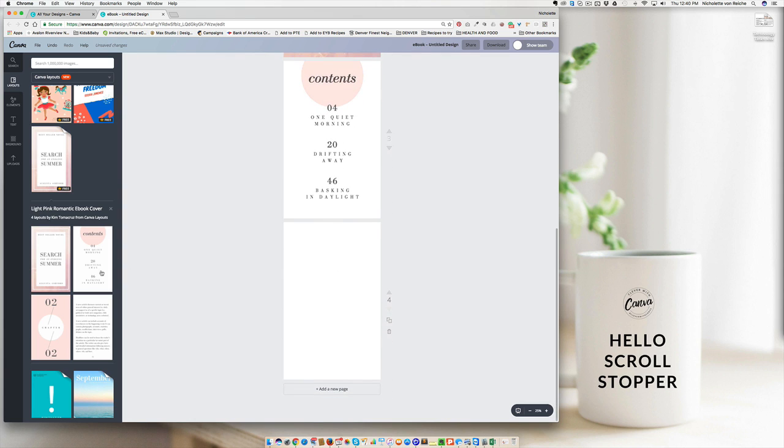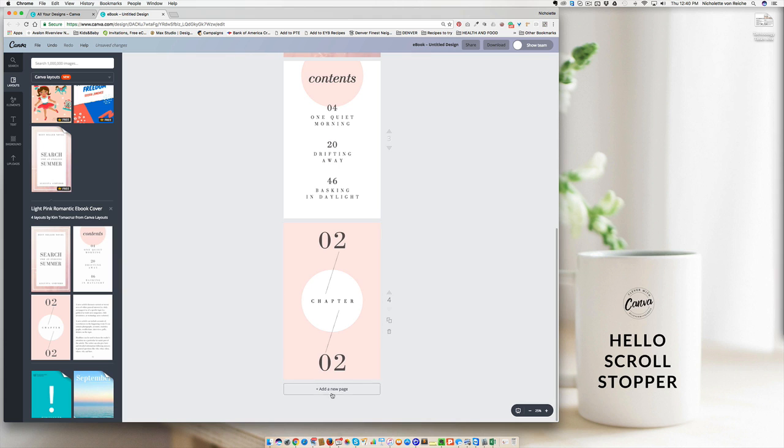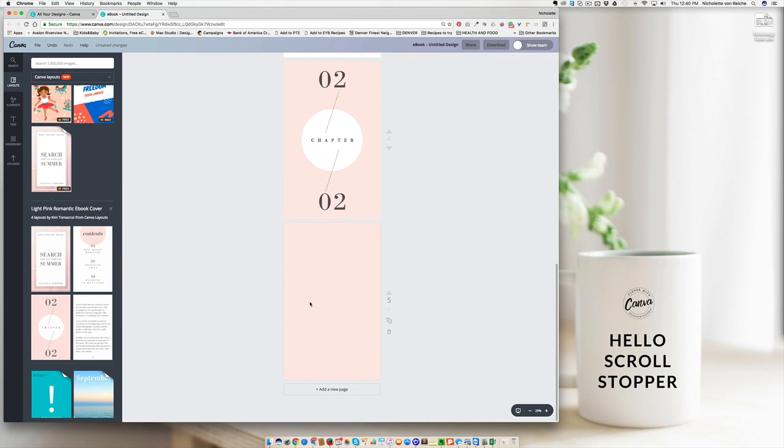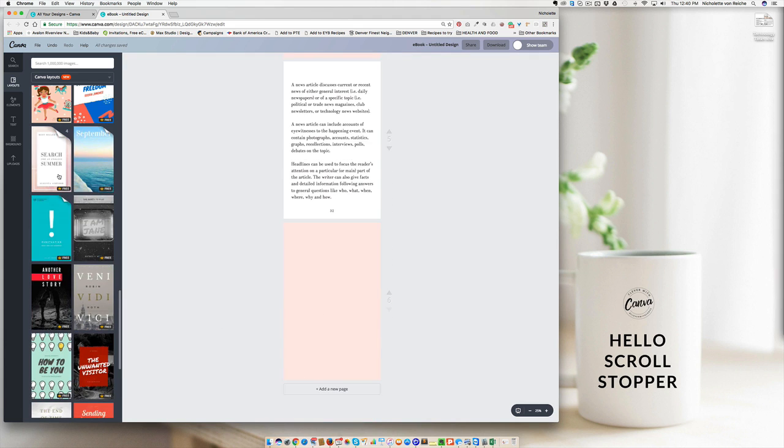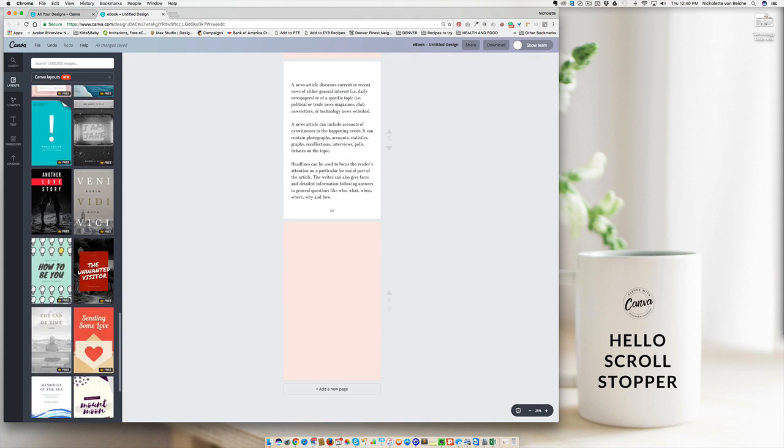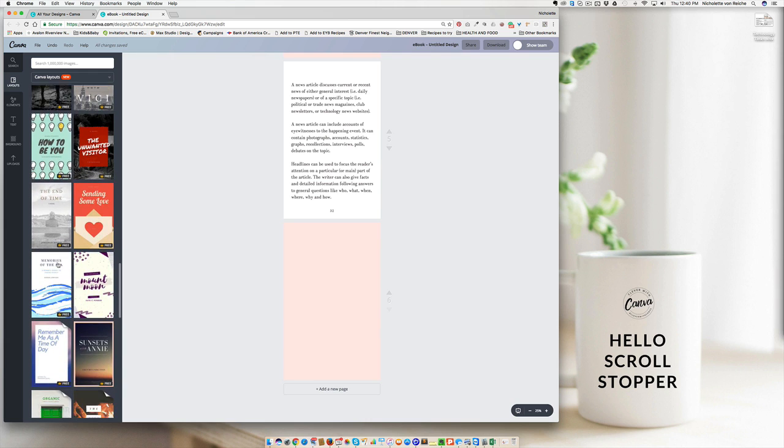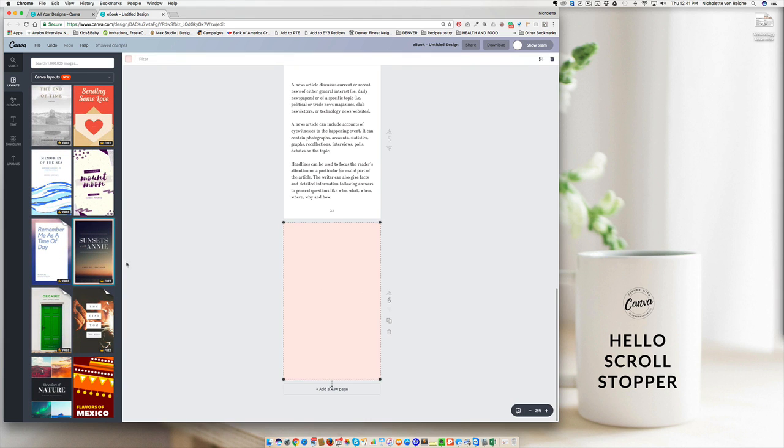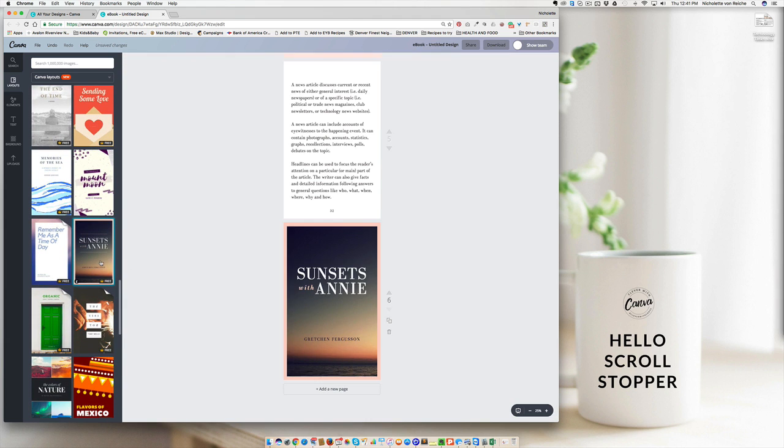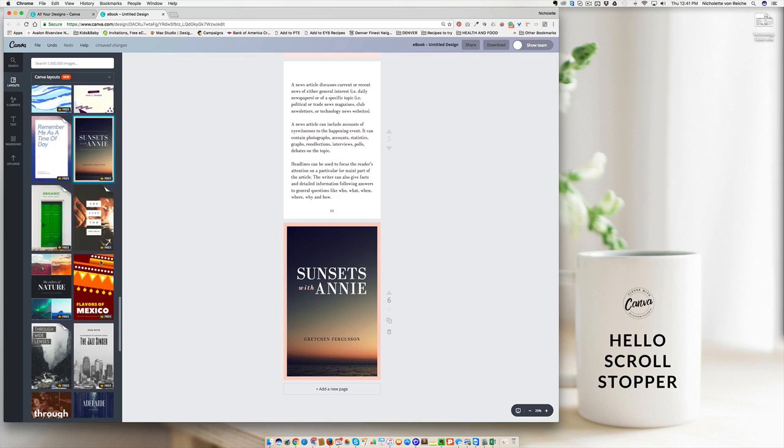And to enter it, all I do is I add new pages and then I click on the template that I want to use or you can drag it. What you'll do is you'll scroll through and you'll look for design layouts that feel like they might work for your recipe book.